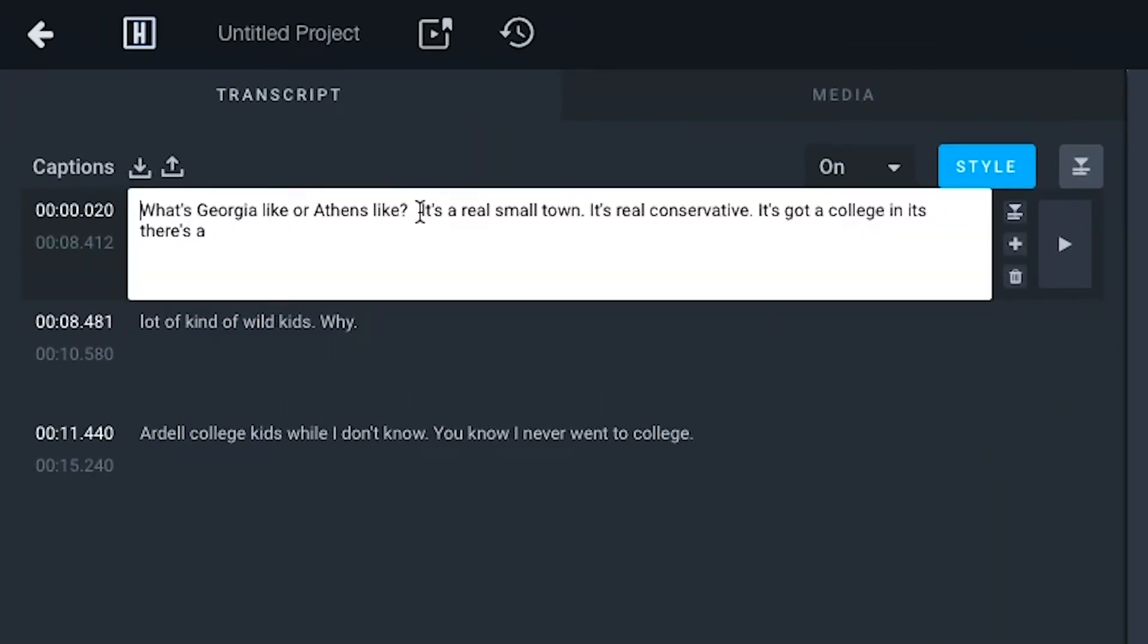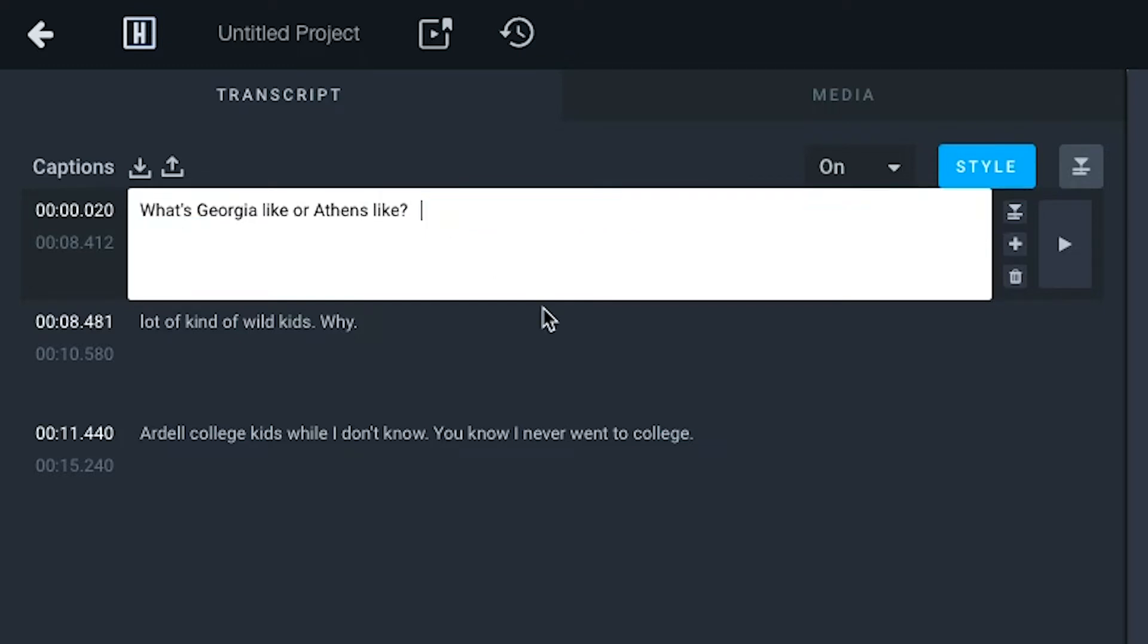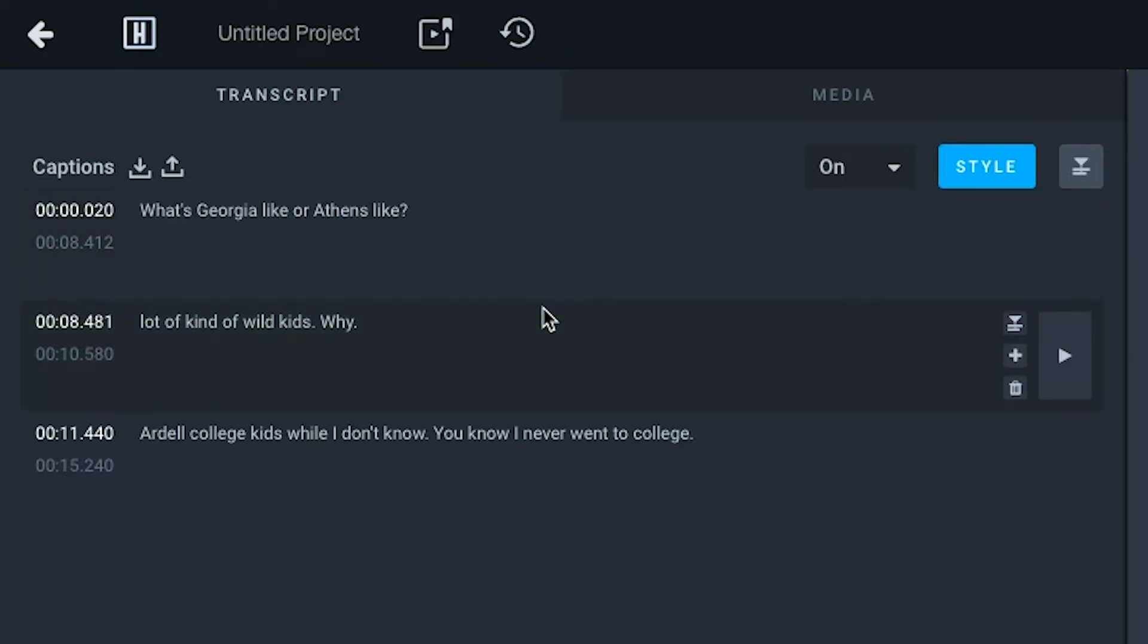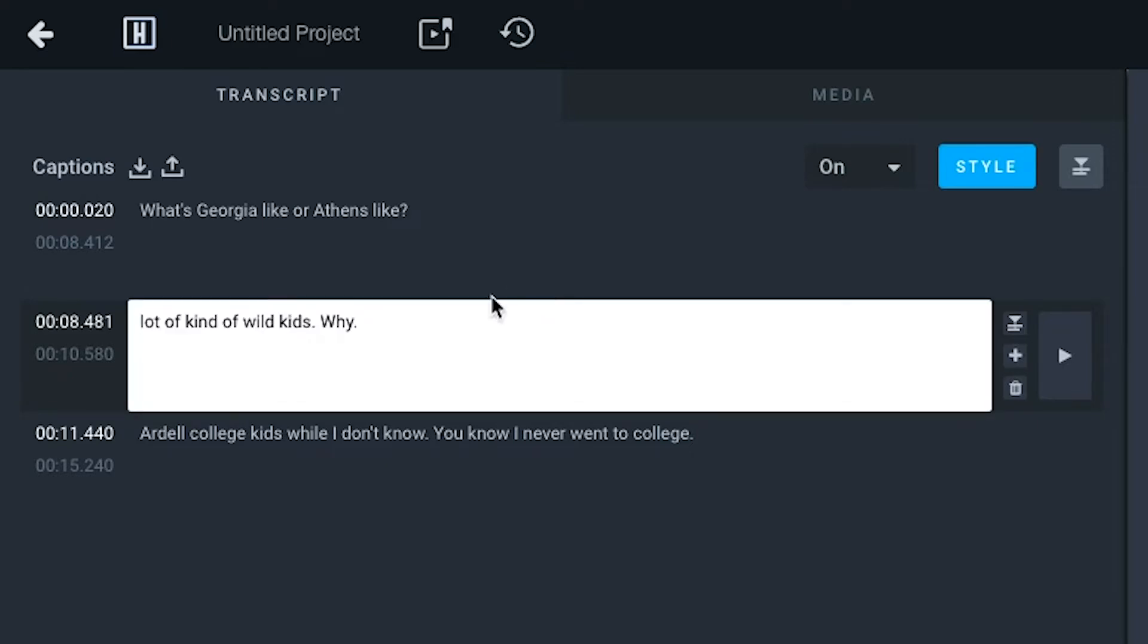The easiest way to move text from one box to another is by highlighting the text you want to move and hitting CTRL-X or CMD-X to cut it. Then, on the new text box that you would like the text to be added to, hit CTRL-V or CMD-V to paste it.